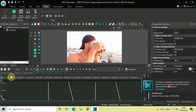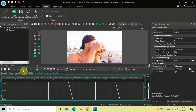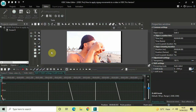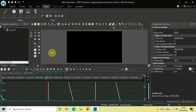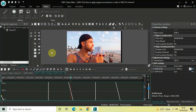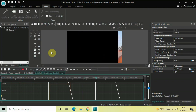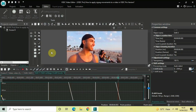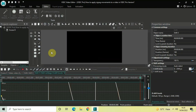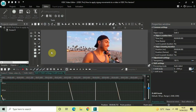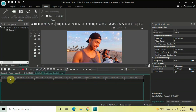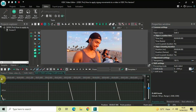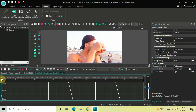Let me play the video for you — this is the third zigzag movement.